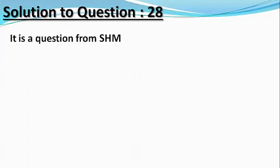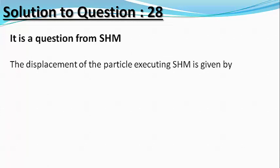Let us now solve this question. Let the displacement of the particle executing SHM is given by x equals A sin omega t.